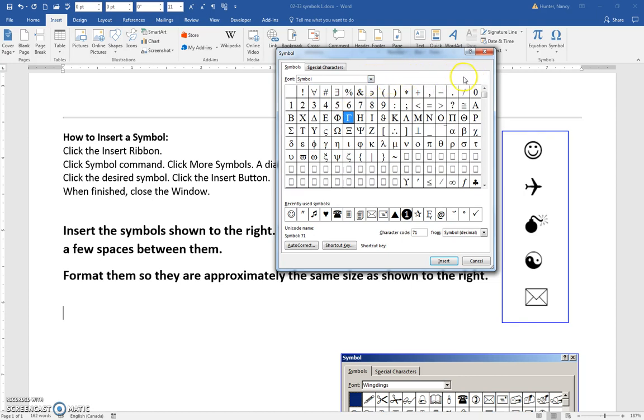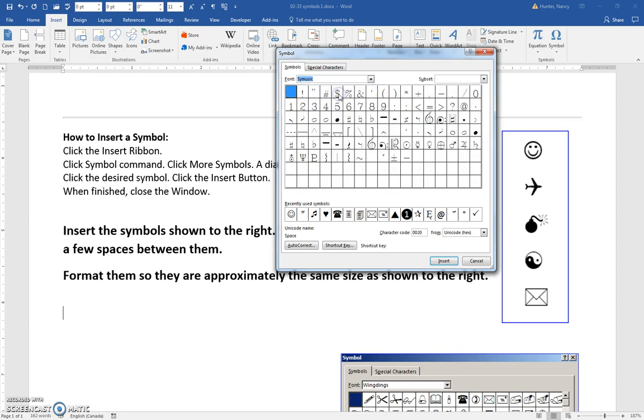Sometimes you'll get something called a subset over here. I'm just going to see if I can—ah yes, here's a subset over here.